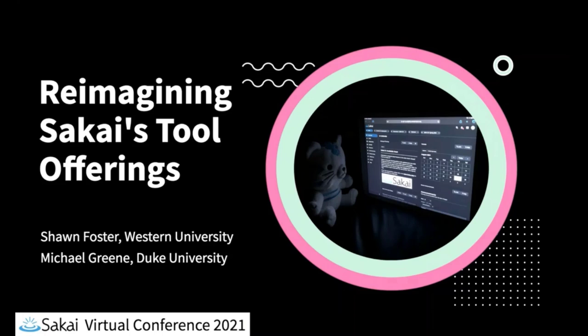Sean is an e-learning technology specialist at Western University. He works with Western's local Sakai-focused developers, e-learning teams, and central technology support teams to further enhance online and blended learning at Western. Sean has been involved in the Sakai community since 2011.